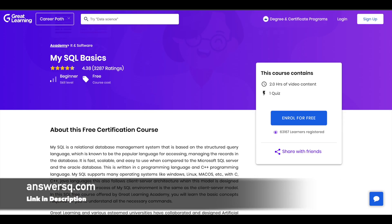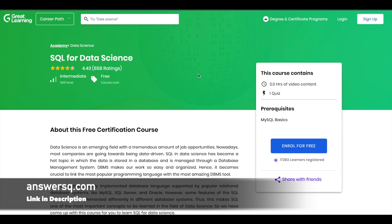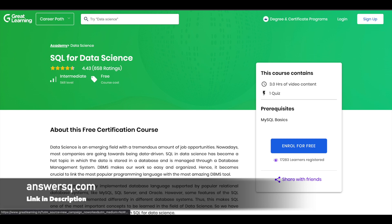Next is SQL for Data Science, also offered by Great Learning Academy, but this is an intermediate-level course. Try to take the basic-level course before taking this one. You can also get a free certificate after completing this course.